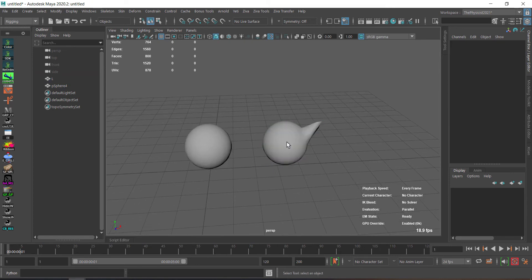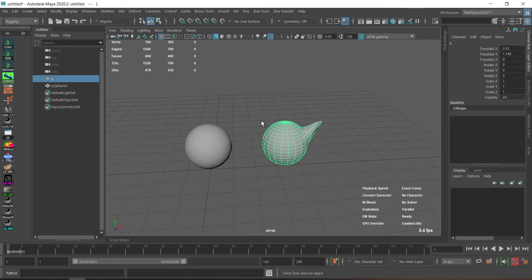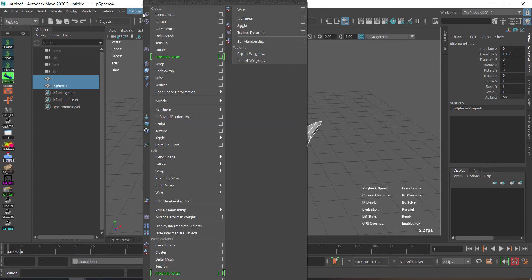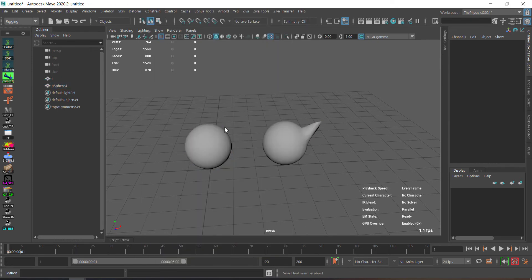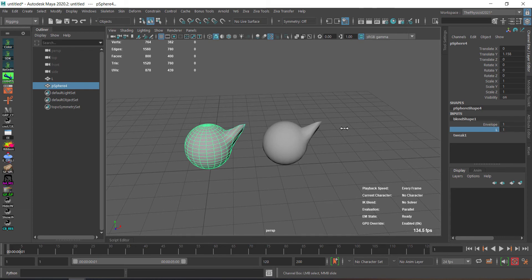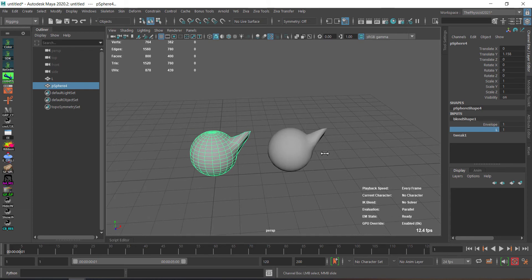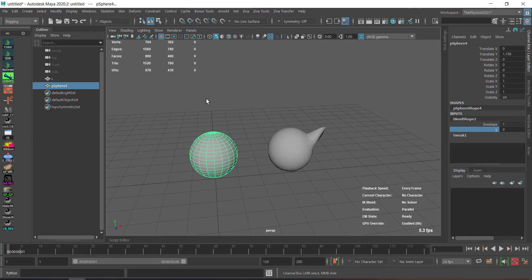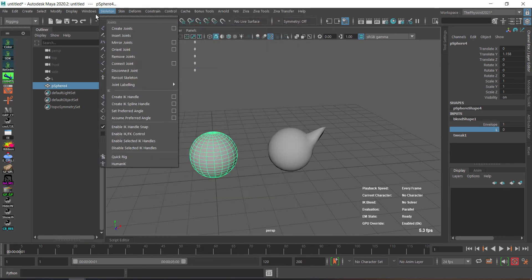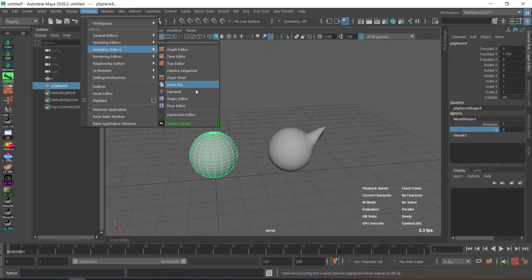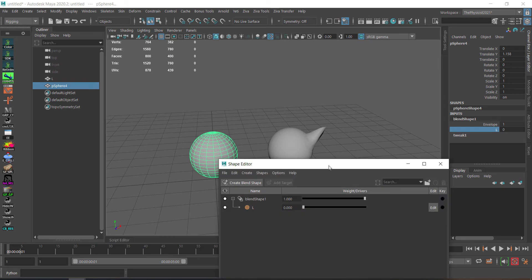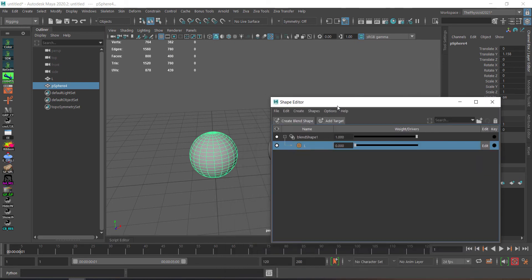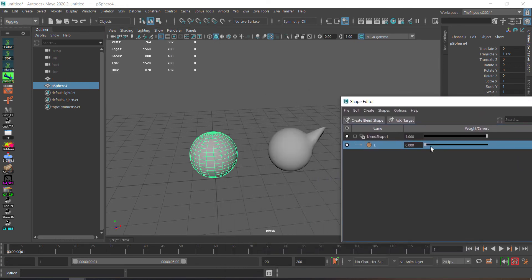So first we need to add this as a blend shape. We go here and we just add blend shape. Now you can see, so we got the left side. Now we want to get the right side the quickest possible way. We go to window, animation, shape editor. Of course you got here, you left, you can see.